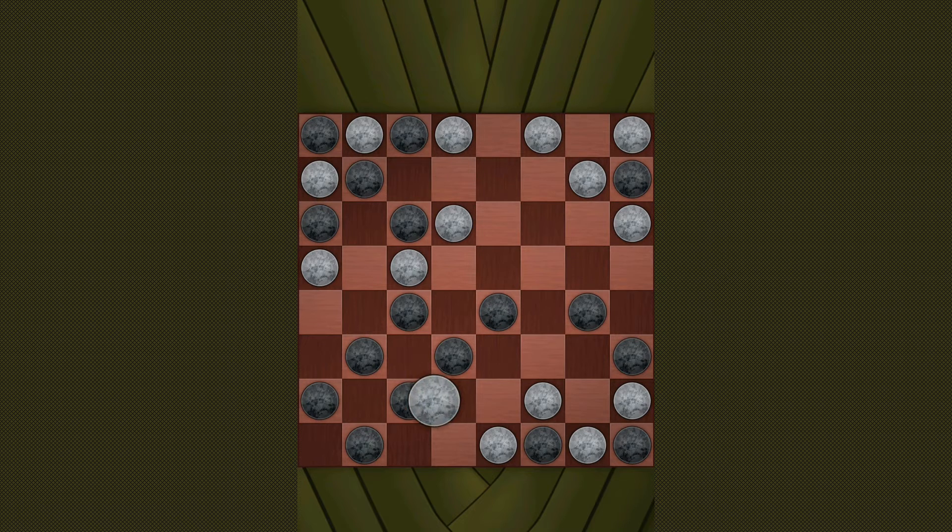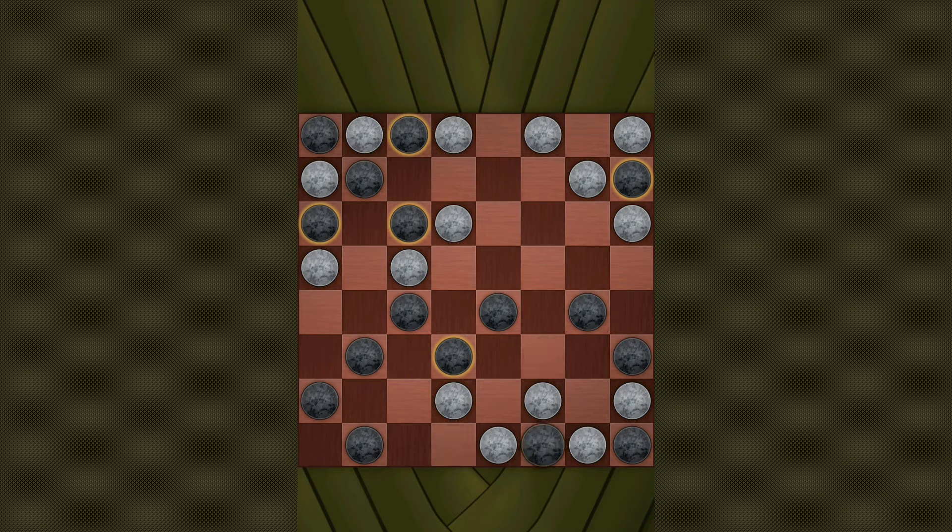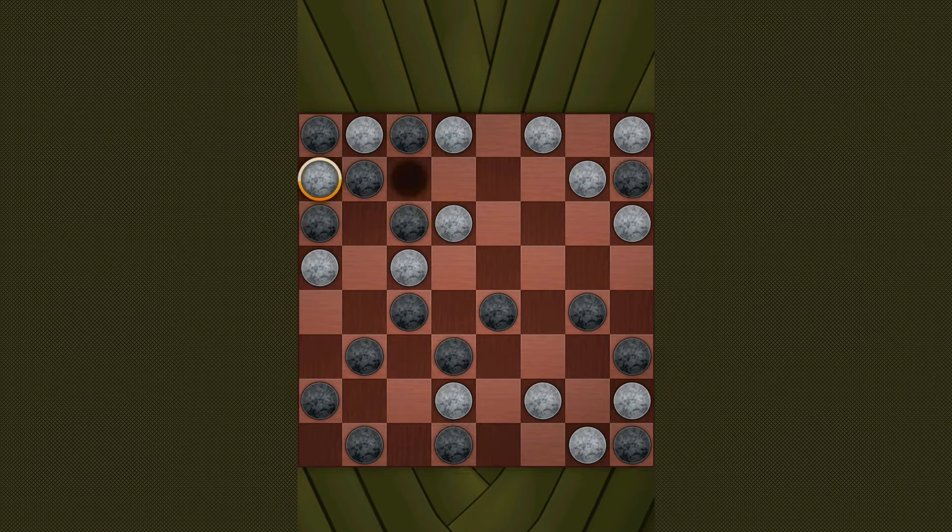Also note that diagonal moves are not allowed. All the jumps that have been made in this game are vertical or horizontal.